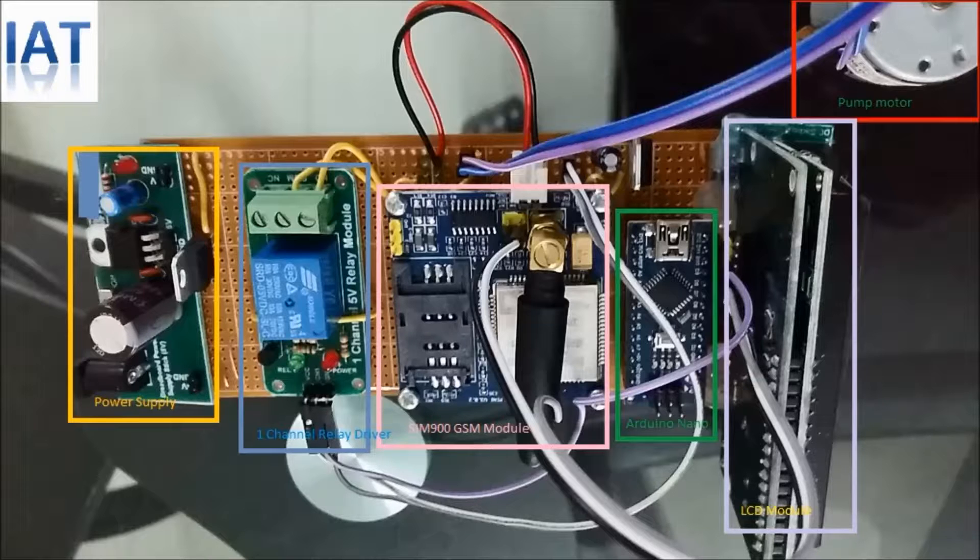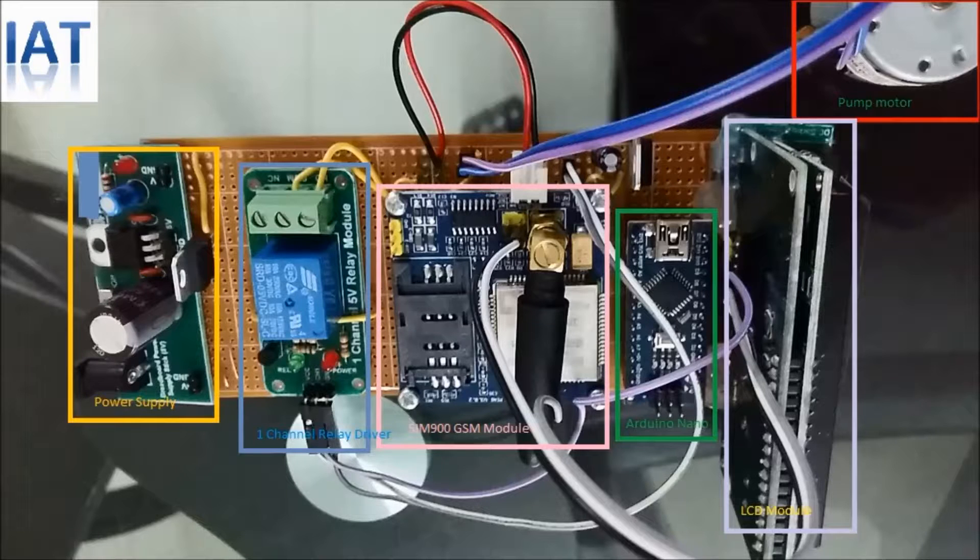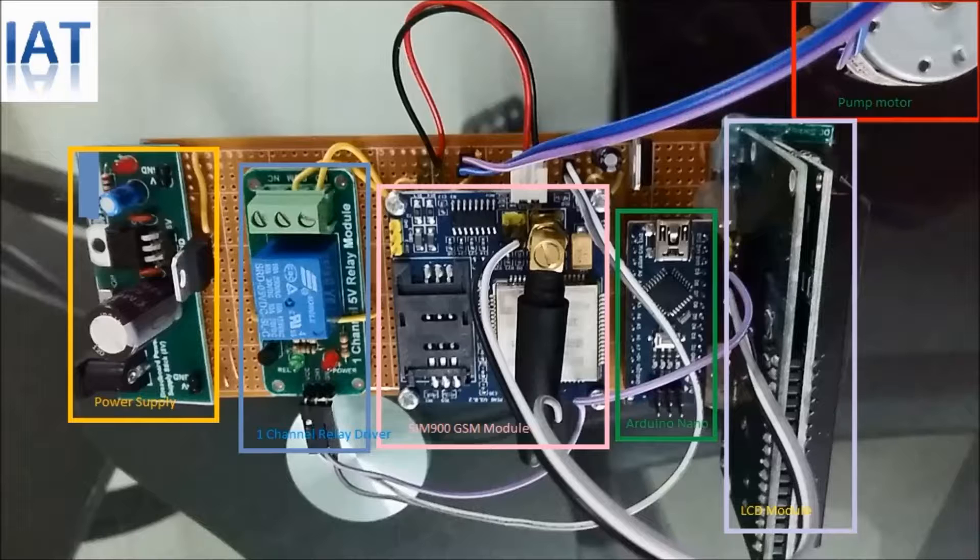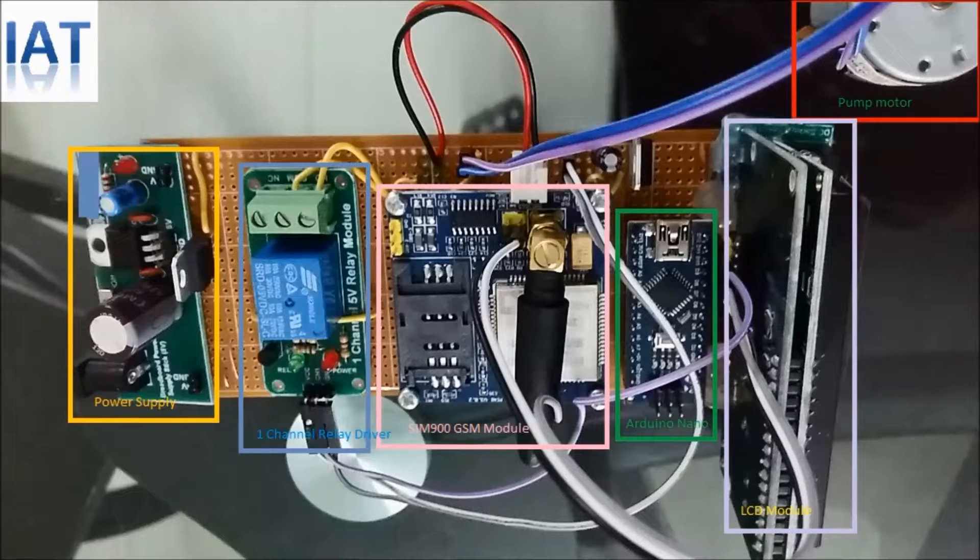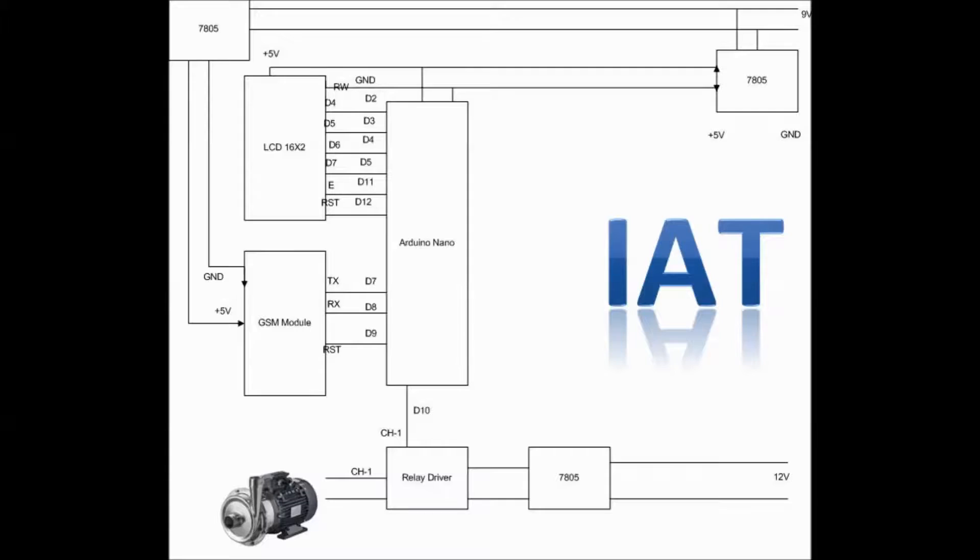For this project we use a normal motor for this presentation. If you want to use a larger motor, you have to connect a magnetic switch with this relay driver to drive your high power water pump.